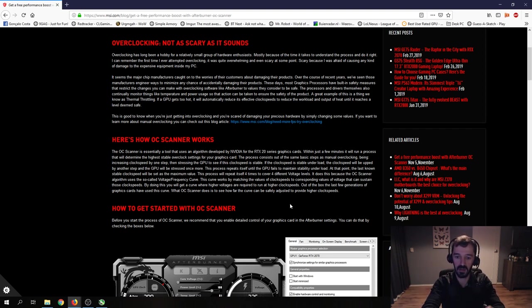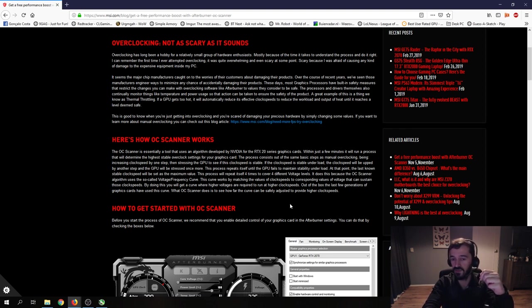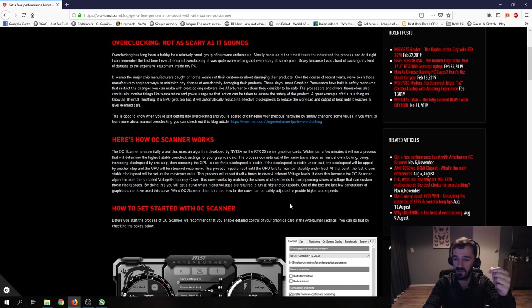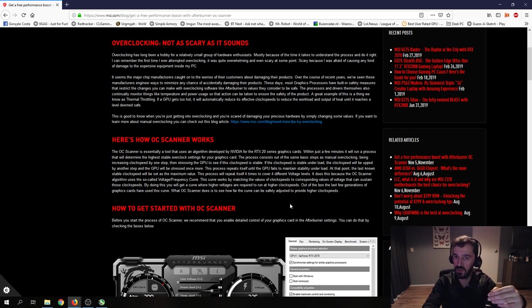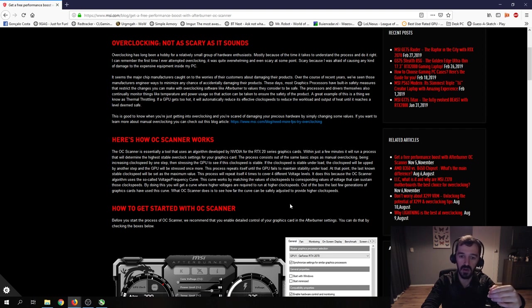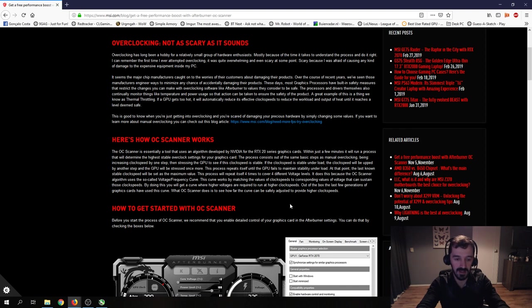It will basically pick one point, boost it up a little bit, test for stability. Boost it up a little bit, test for stability. The second it fails a stability test, it dials back to the previous safe value and it will test another point. And that's basically what it does over and over again until it is stable.